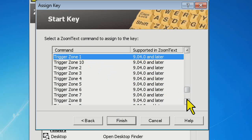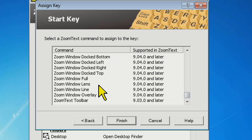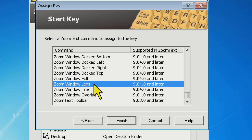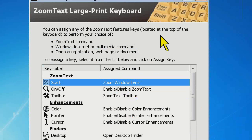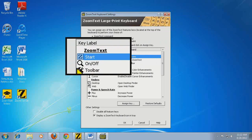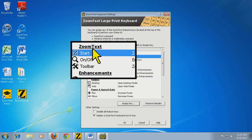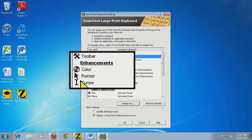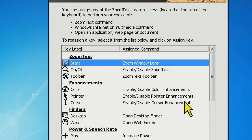If you wanted it to trigger a reading zone, you could do that. You can also change it to a different Zoom window. So let's say I want that button to turn on lens mode — I'm in full screen right now. I assign it to lens and press that key — now I'm in lens mode. This is a cool way to cycle through Zoom window types, and if you have a certain one that you like, you can just change to it by pressing that key.